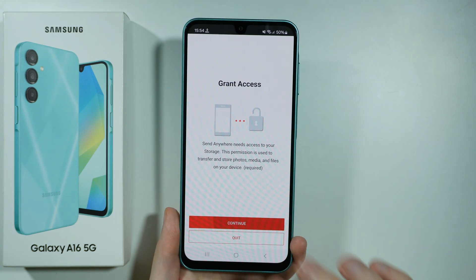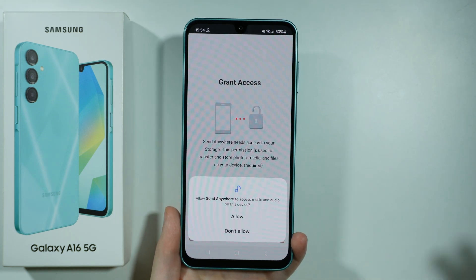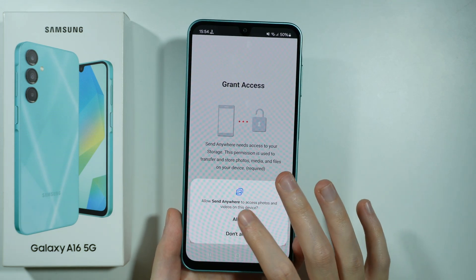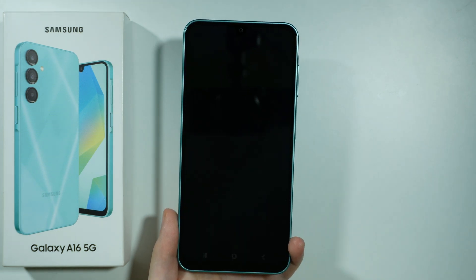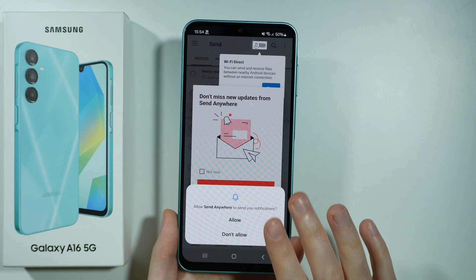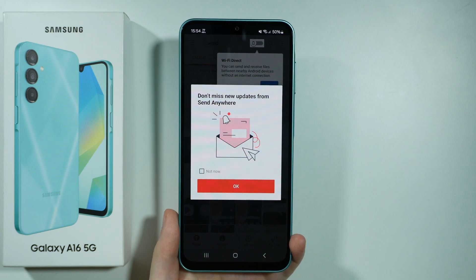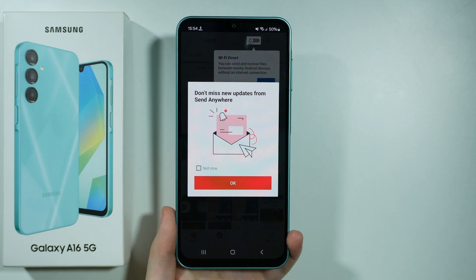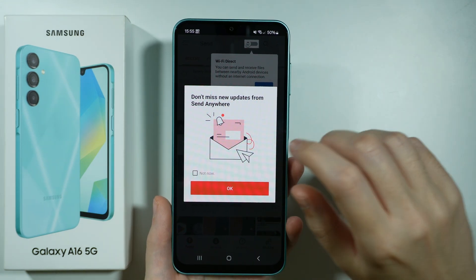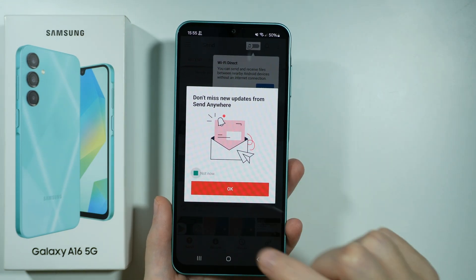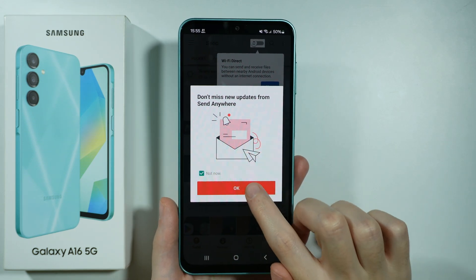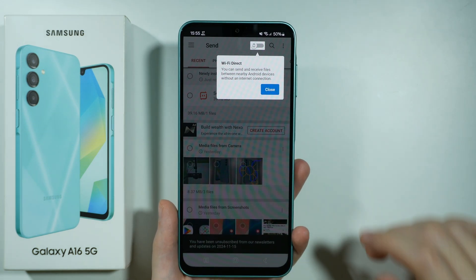You want to grant access to storage, because we need to transfer all these files so they need to be detected. You may also allow notifications. If you see information about updates, you don't have to accept them — you can select 'not now' and then press OK.